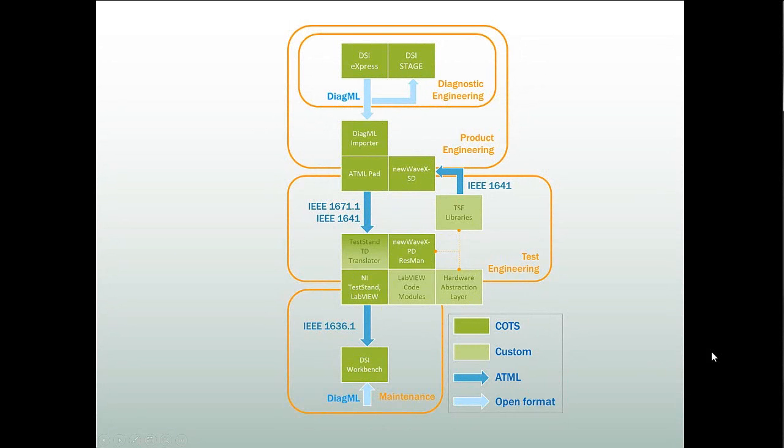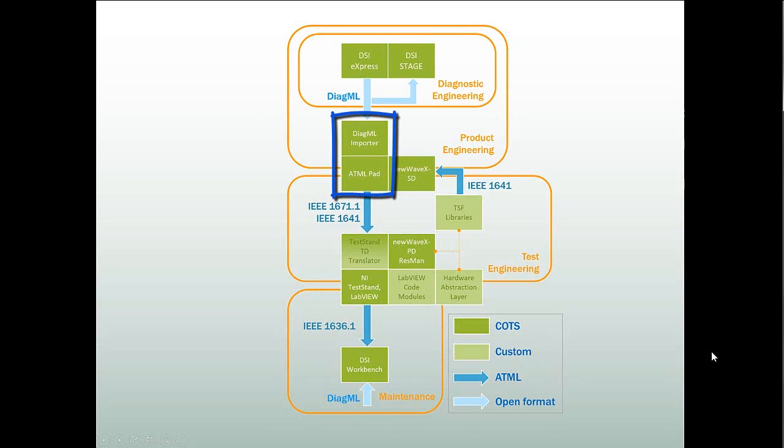The next software application in our tool chain is ATMLPAD. ATMLPAD is a visual editor for the ATML test description data format. This format is standardized by the IEEE as IEEE Standard 1671.1. Using ATMLPAD, you can import diagnostic strategy data from DiagML as well as other sources, add test and signal definitions, and then export ATML test description data to National Instruments Test Stand.